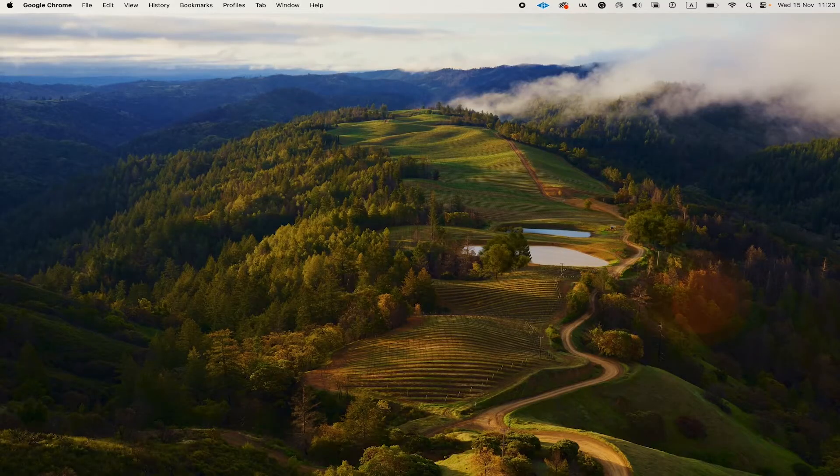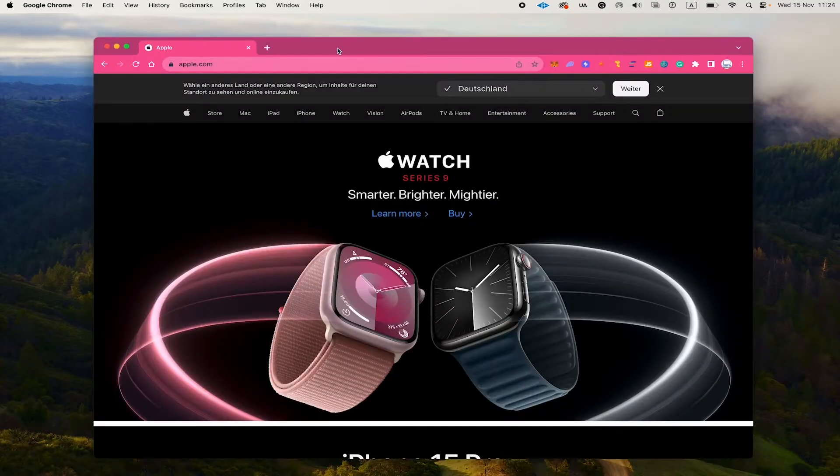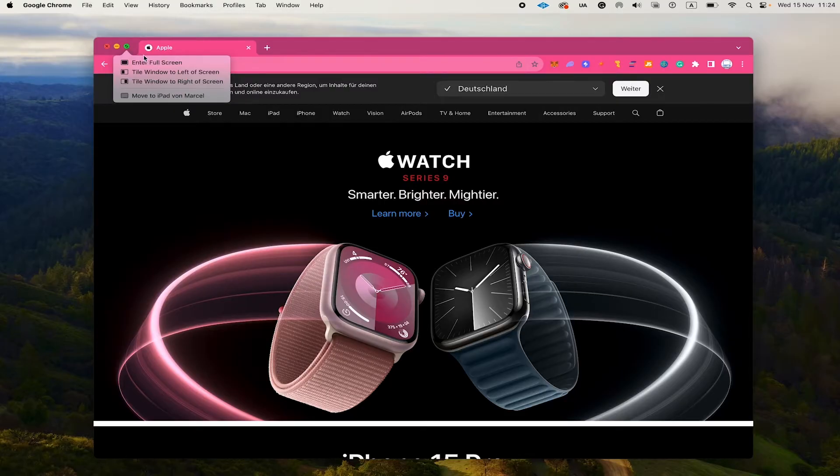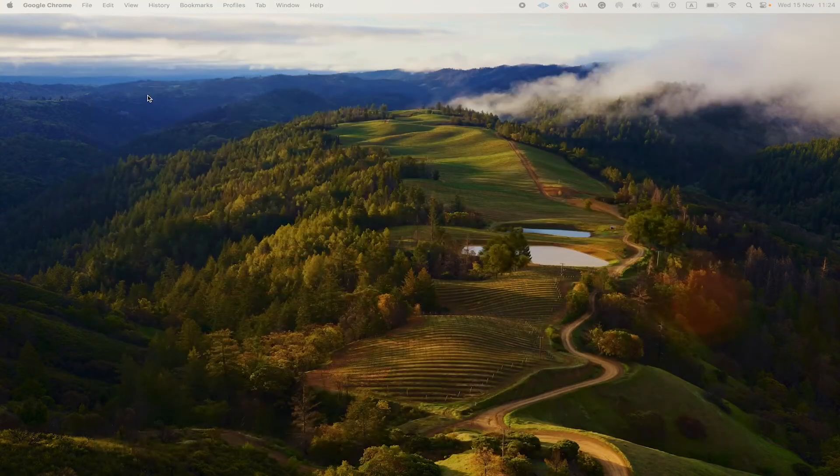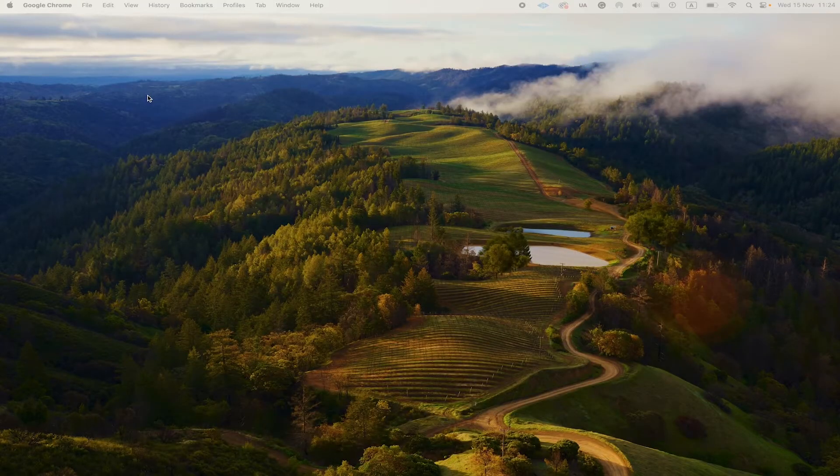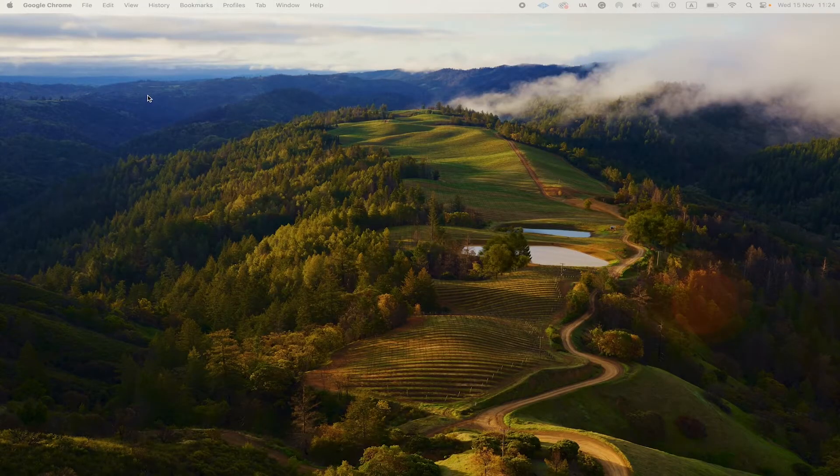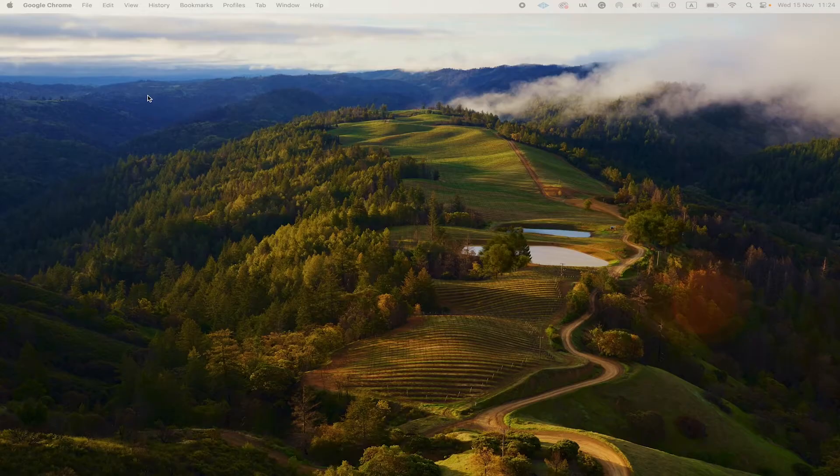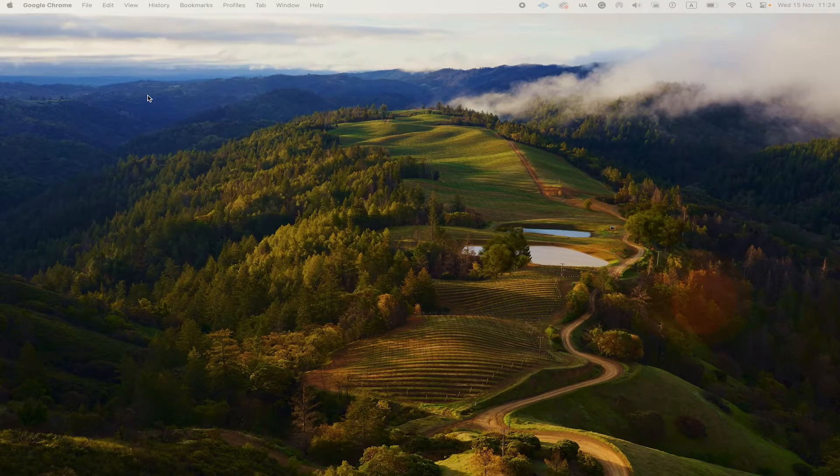Another way to do that is to hover over the screen button in the upper left corner of the browser window and then just choose move to iPad. And just like that, your browser window will be taken over to your iPad as well. Lovely.